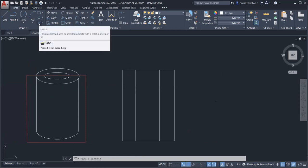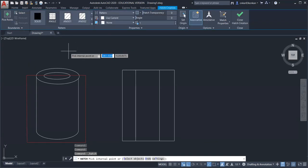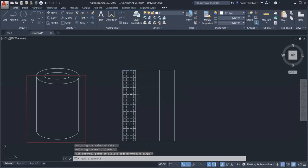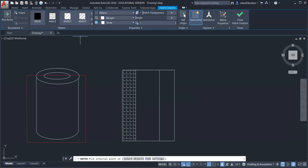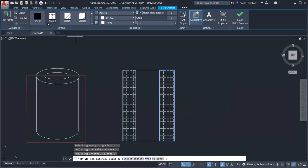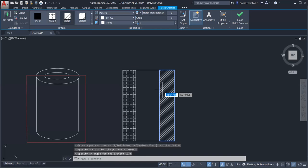To use the hatch command, select Hatch. The command reads: pick the internal point. Click inside the region, then press Enter — you can see the hatching applied. You can change the hatching symbol by selecting different patterns. The most commonly used pattern when cutting any object with a cutting plane is ANSI 31. Select ANSI 31 and you can see the corresponding pattern applied to the cut region.